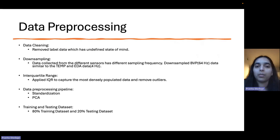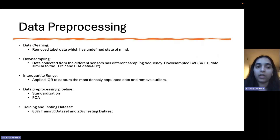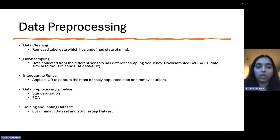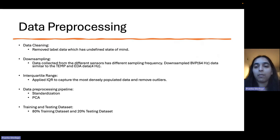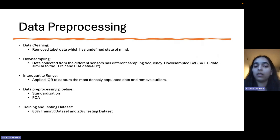and body temperature. Next are the data pre-processing steps, where we perform data cleaning, removing unwanted data. Then we perform downsampling. We downsampled the BVP data, which was sampled at 64 Hz frequency, to match the temperature and EDA data, which was sampled at 4 Hz frequency.